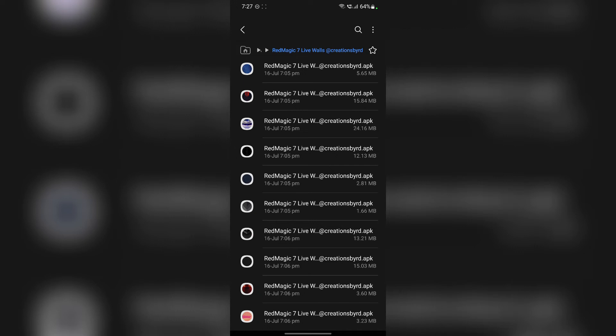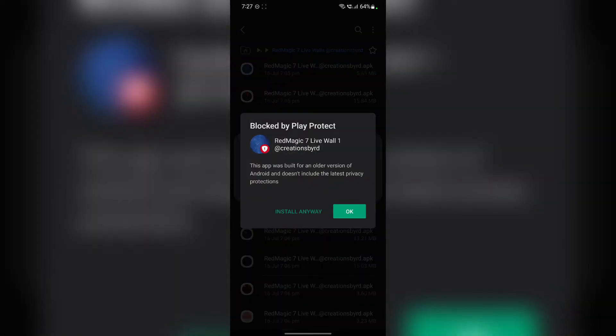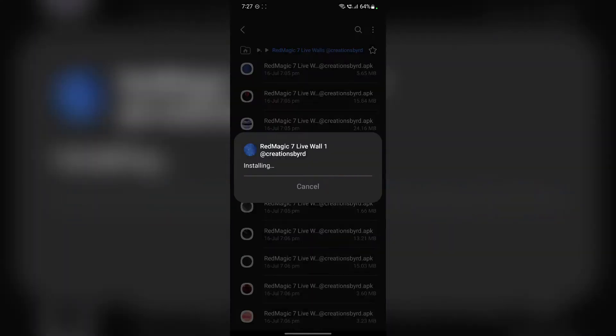Now back to the live wallpaper. Now all you have to do is download these APK files one by one. Just tap on install anyway and it will be installed in no time.